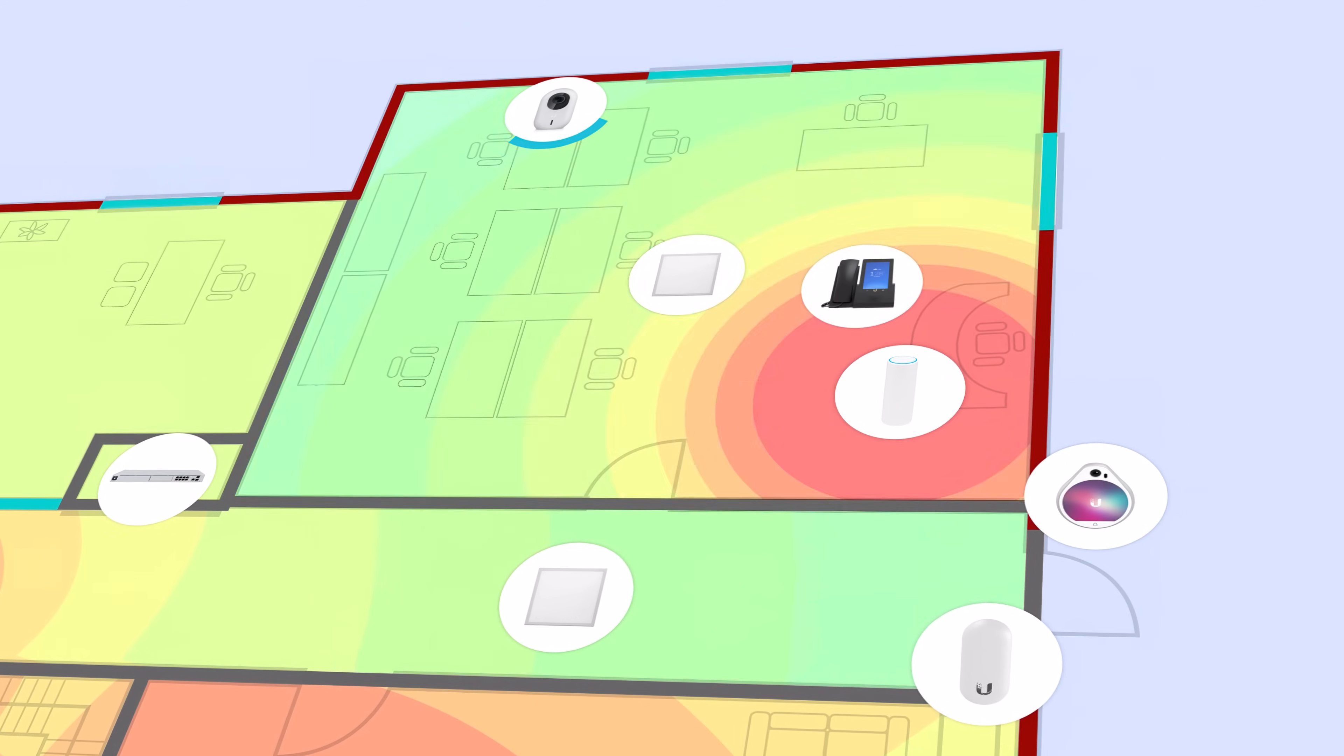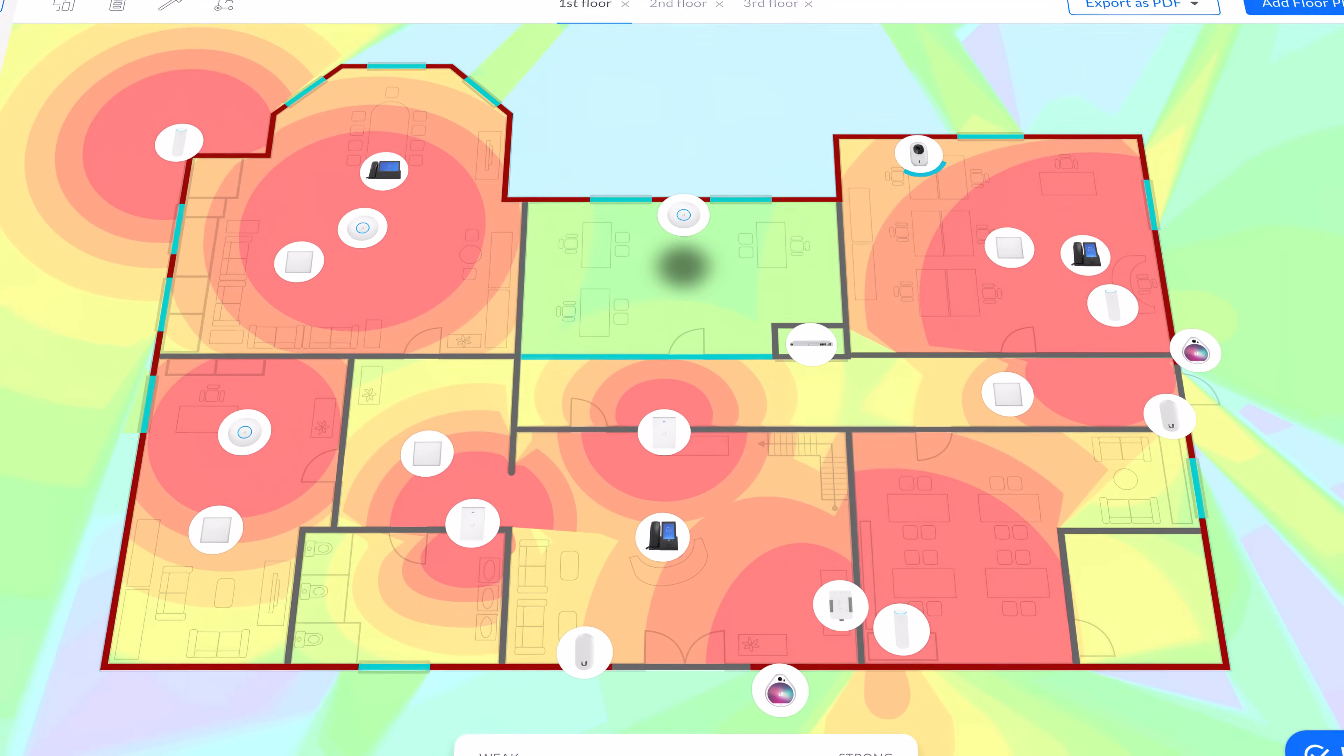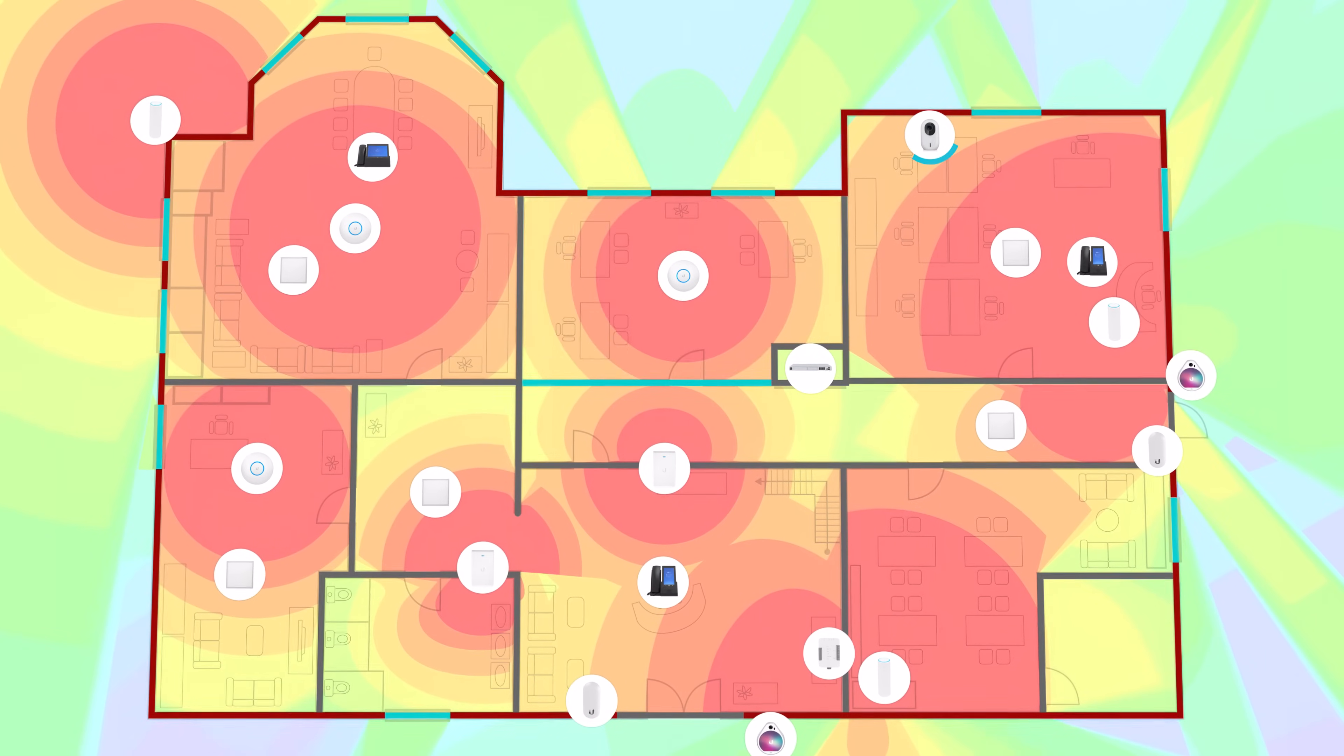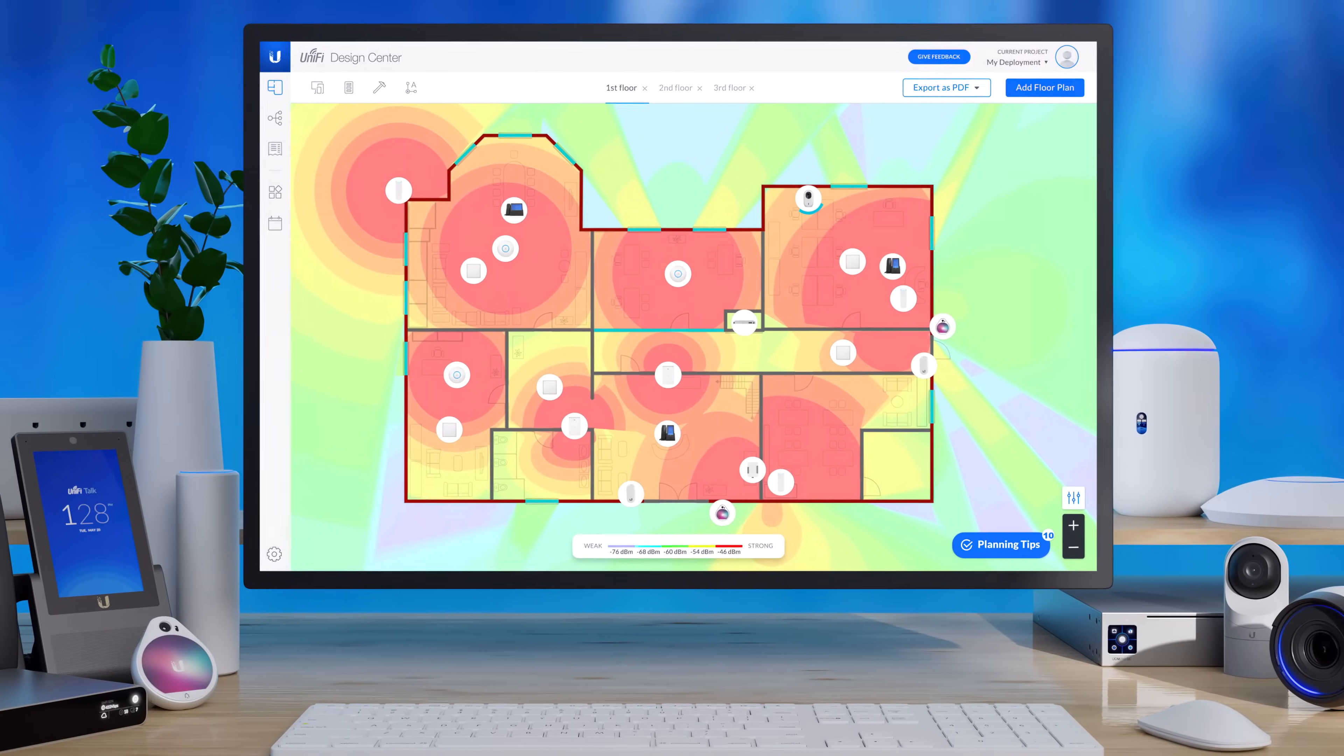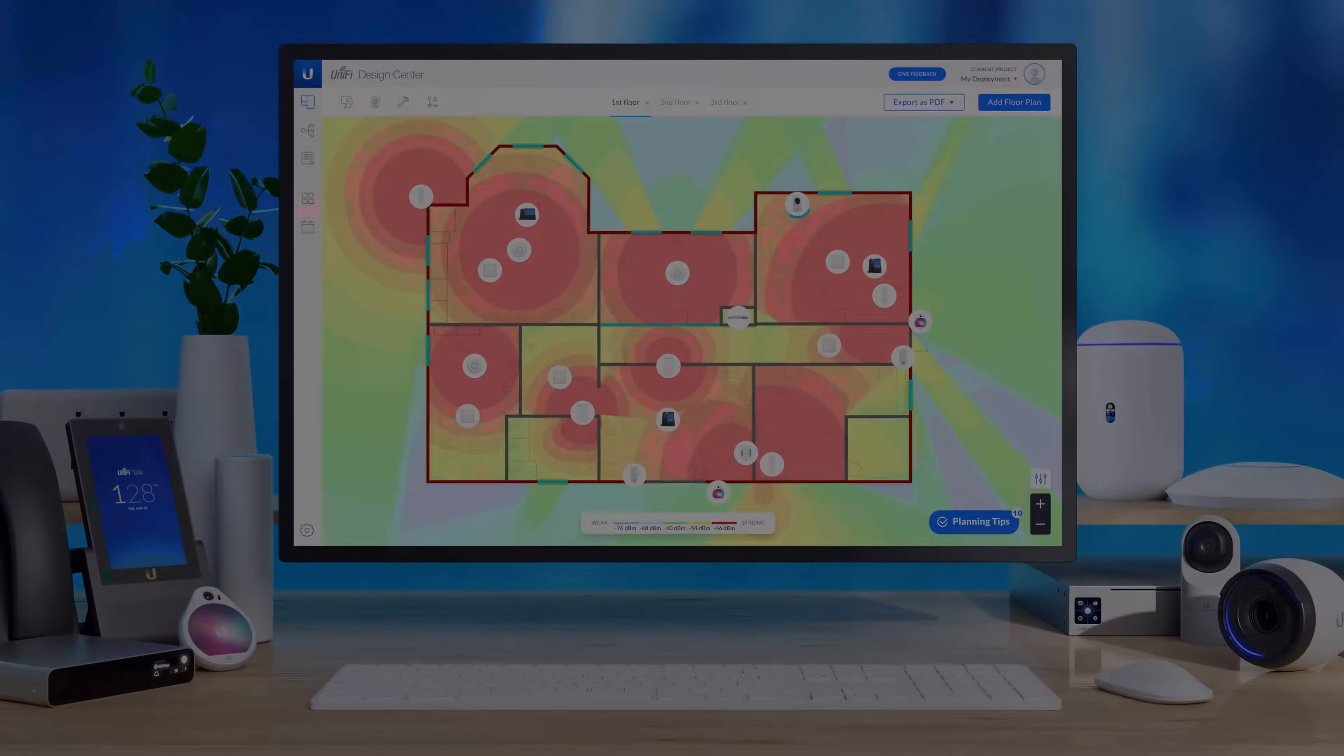Take the guesswork out of your wireless installation with Design Center and ensure strong, reliable coverage for your deployment. Get connected today at design.ui.com.